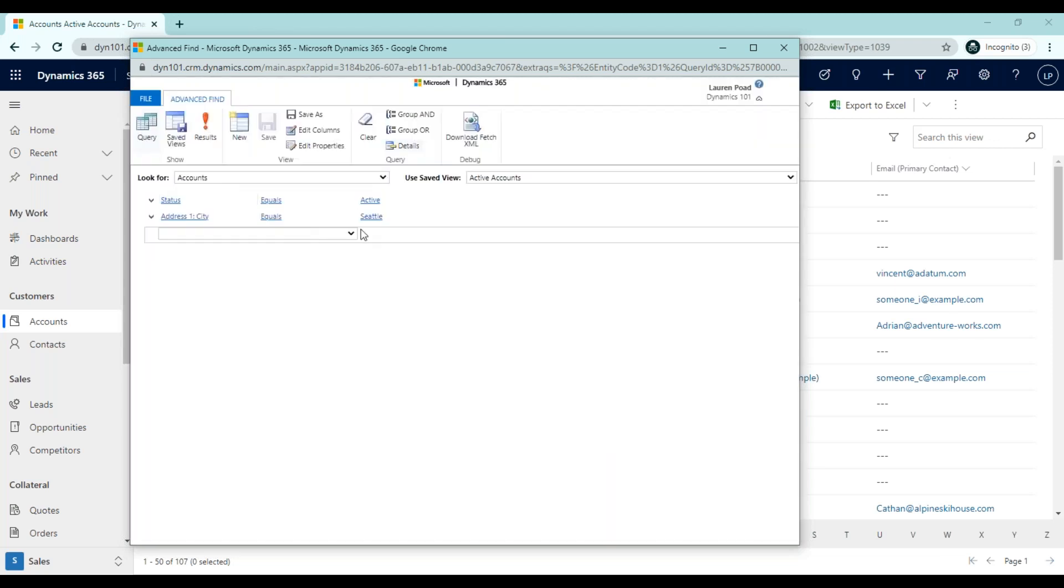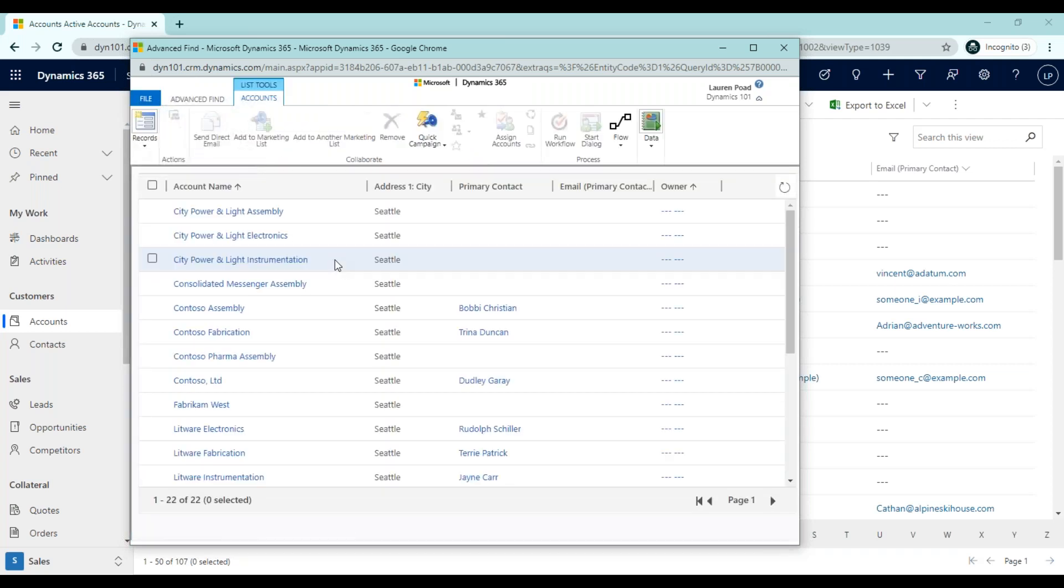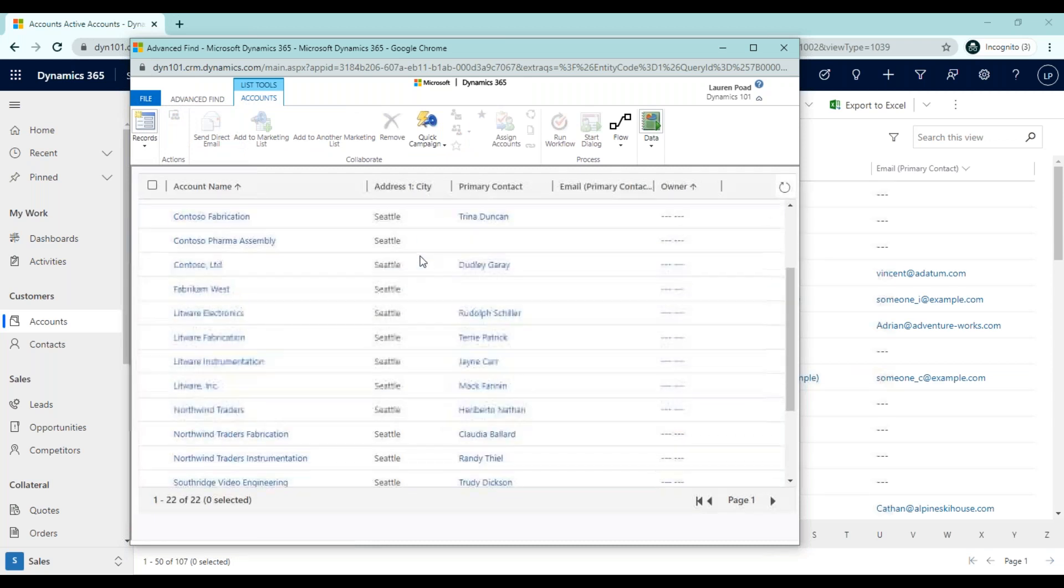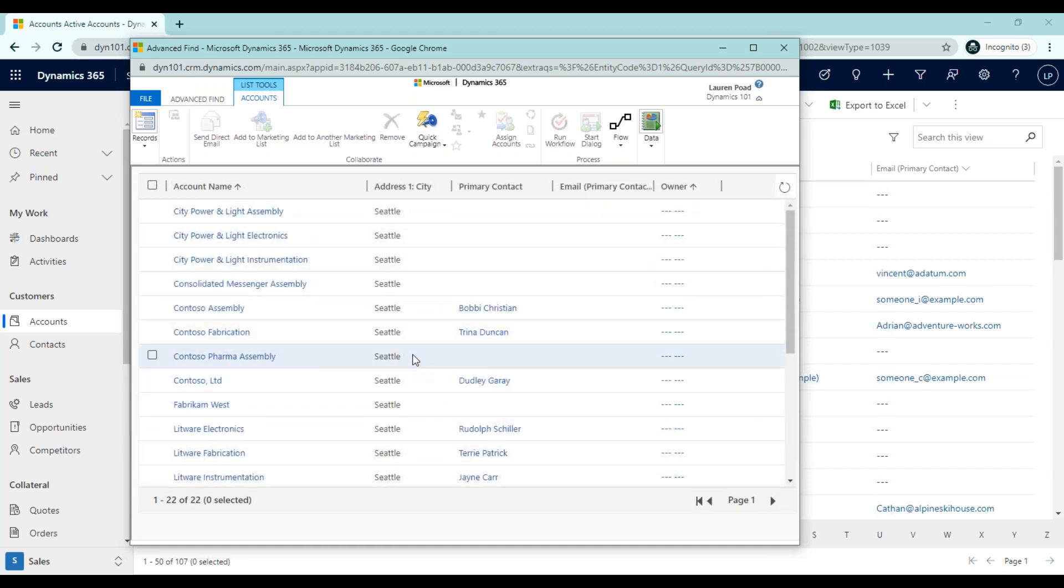We already have our filters. So the last step is to view the results. To do so, I'm going to go ahead and click results, the red exclamation point. Here you'll see that all of these accounts are in Seattle as they should be. We narrowed our list down from 107 records to 22 because we only filter for active accounts where the city is set to Seattle.